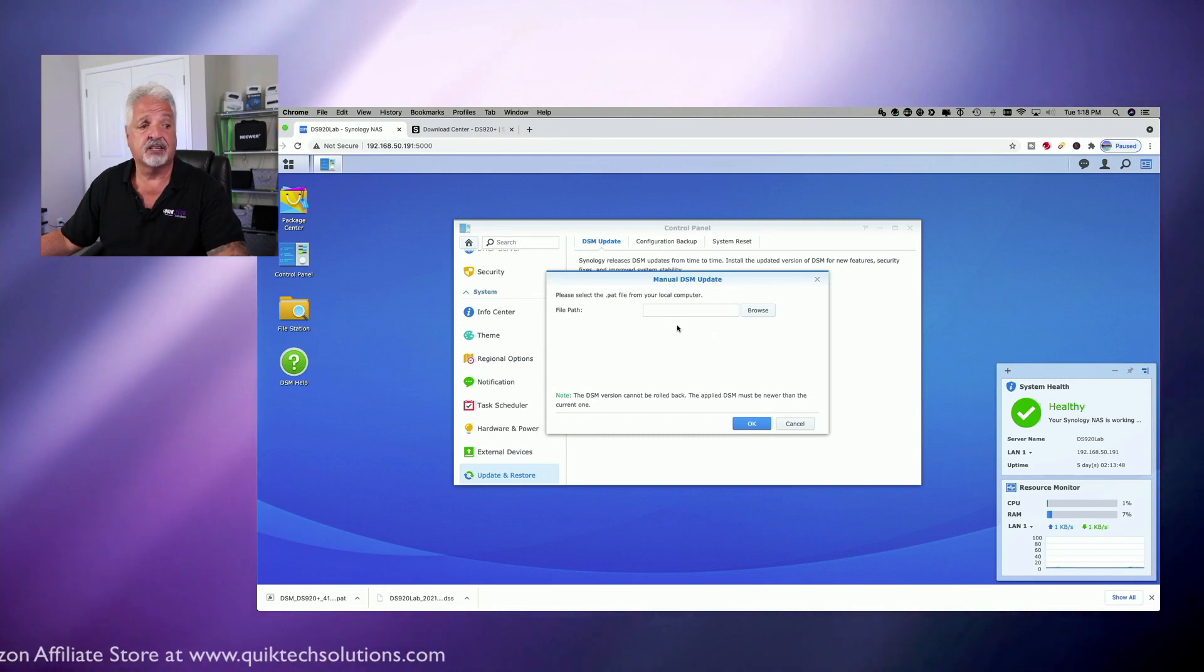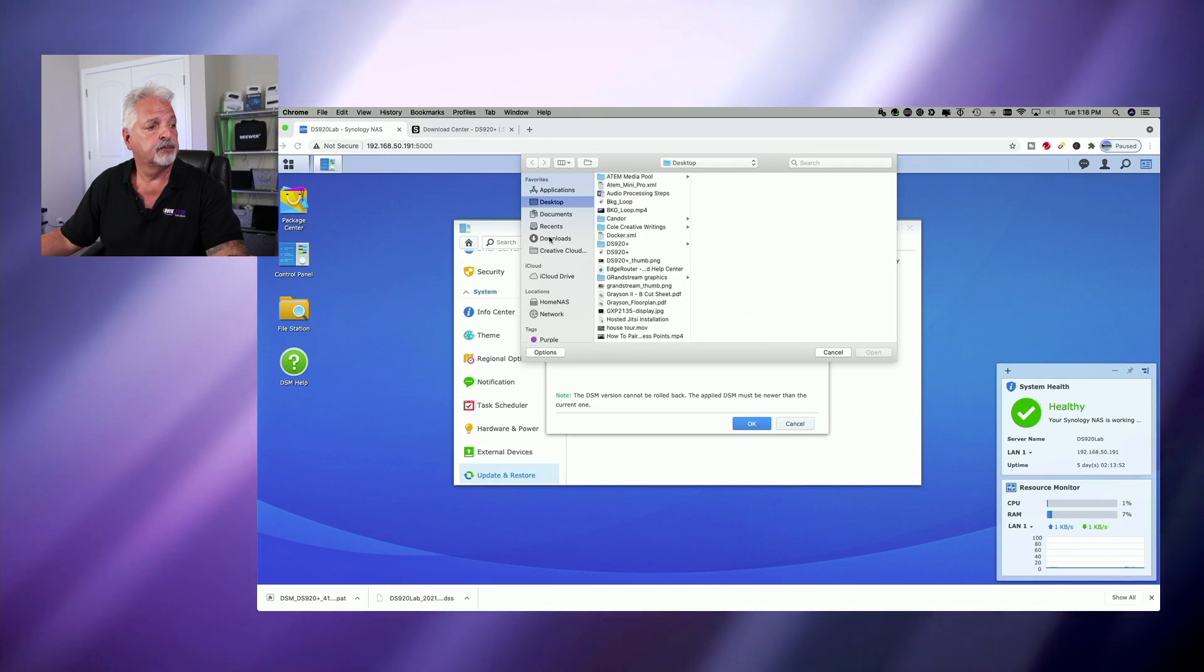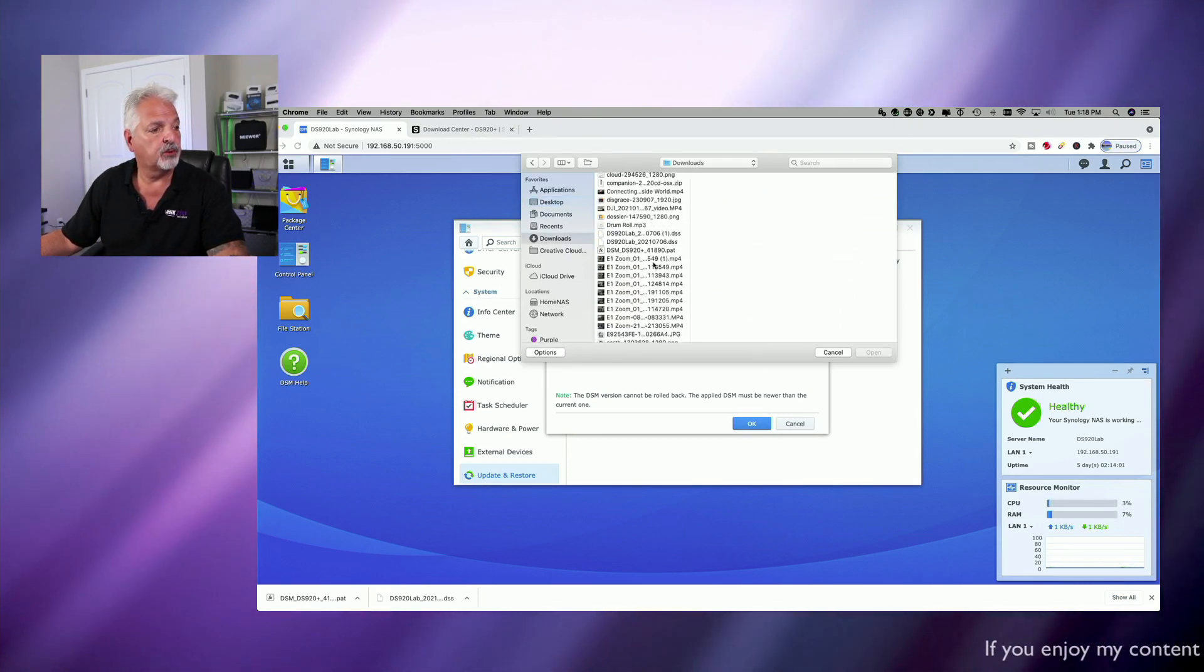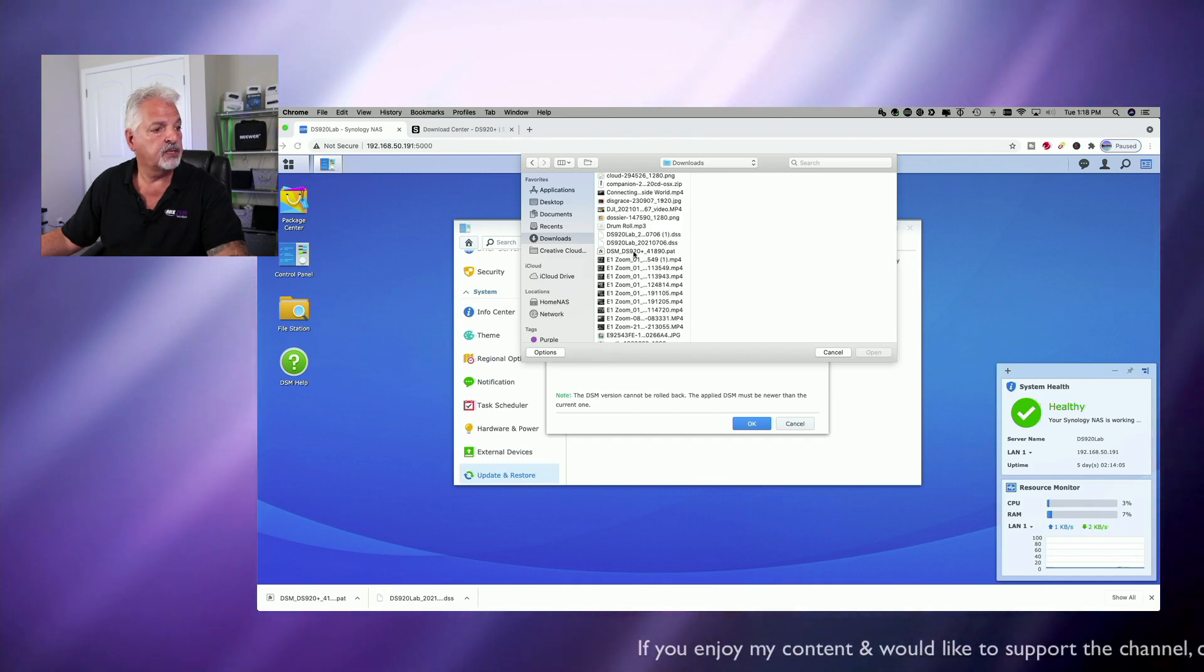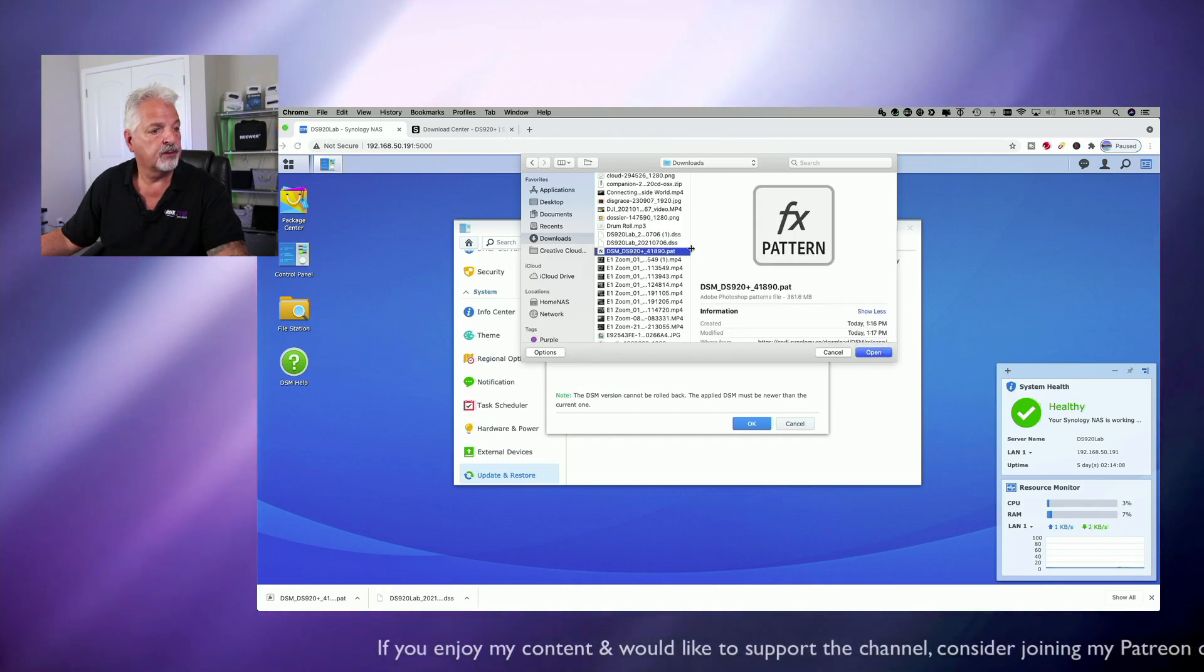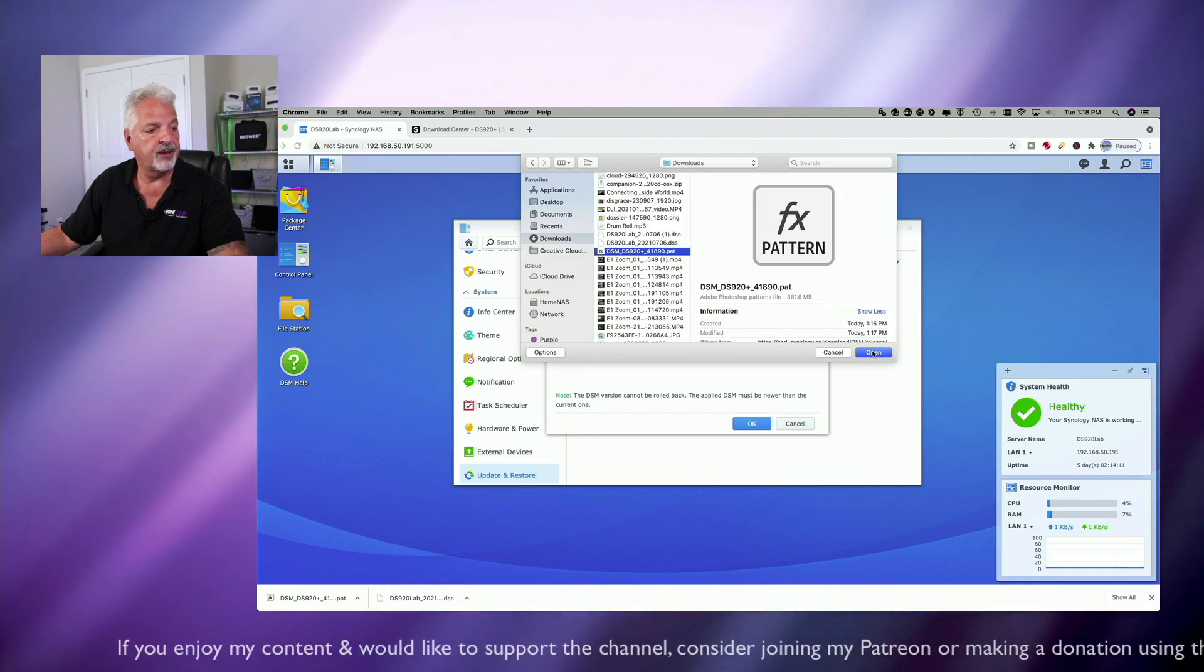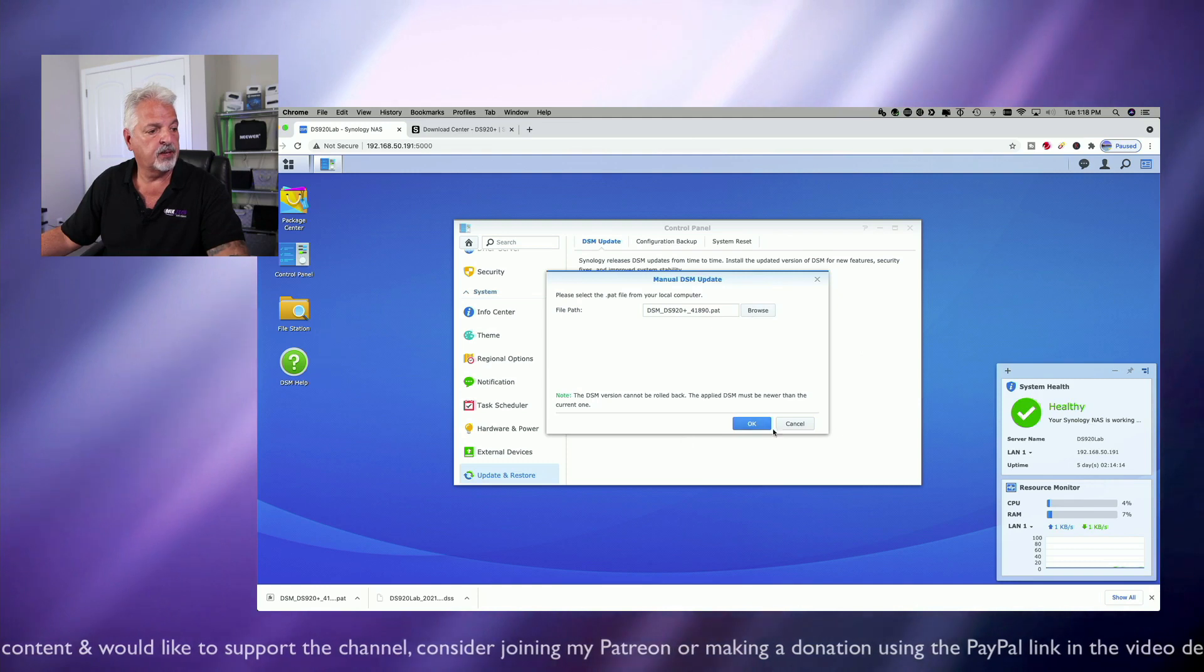Next is asking us to locate the file that we downloaded. So we're going to browse and it's in the downloads folder and it's called DSM 920. I think it's this one here. Yep. So we're going to go ahead and we're going to open that. And we're going to say, okay.